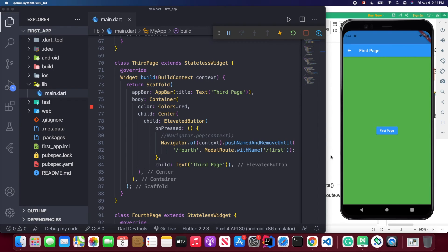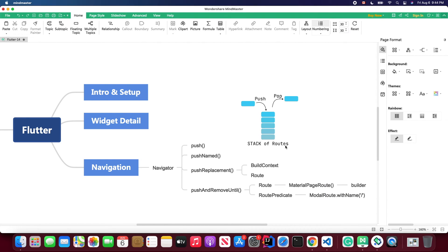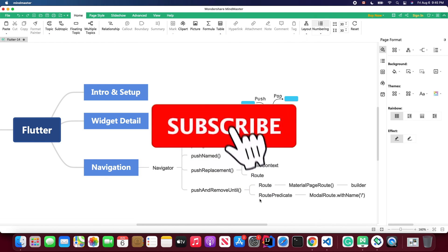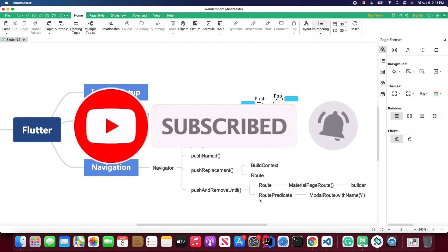Using pushNamedAndRemoveUntil removes everything inside the stack of routes and brings you back to the specified route. You can also achieve this using pushReplacementNamed, but pushNamedAndRemoveUntil is more convenient and will save you a lot of work. That's all for today's lesson. After finishing these three videos about Flutter navigation, I hope you can handle most navigation situations in Flutter. Don't forget to subscribe, and I'll see you in the next video.